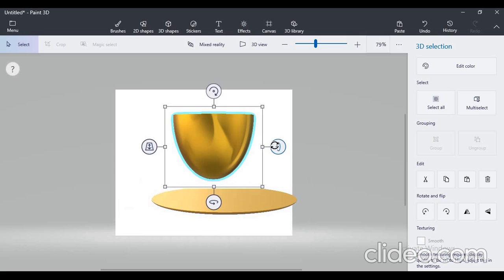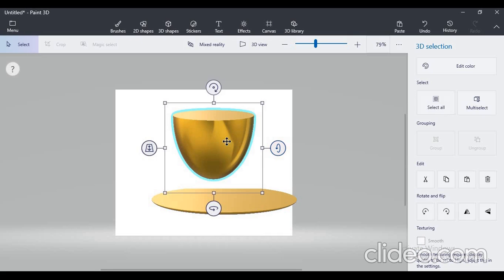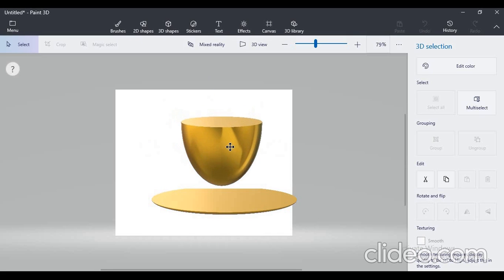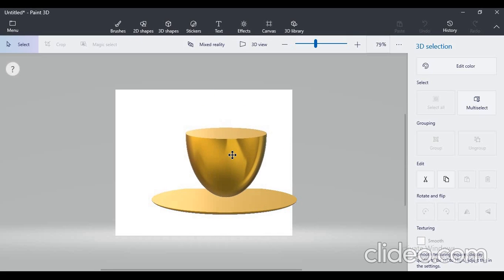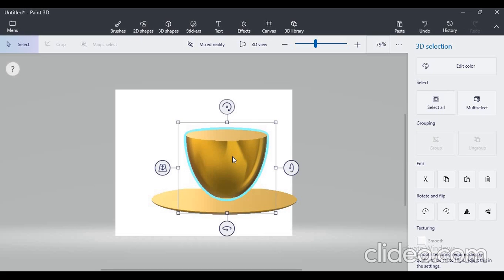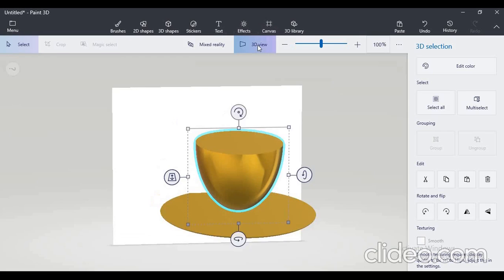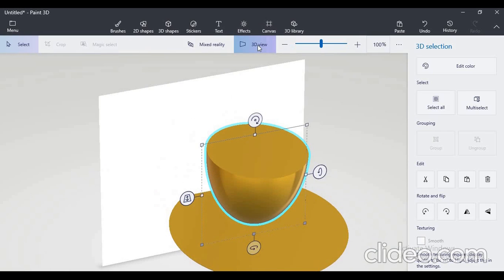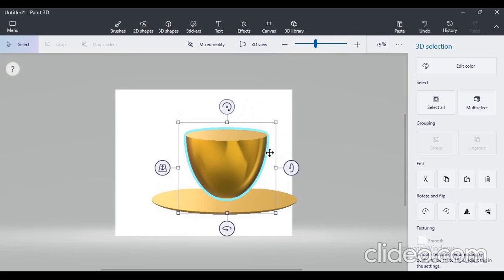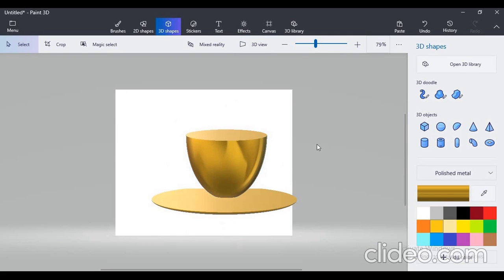For the cup you have to drag it vertically to get the cup shape. Now rotate your saucer. From the X-axis rotation you can see this is your saucer. Now place your cup on that saucer nicely — just hold the cup and place it on the saucer. Click on the 3D view button to see how your cup is placed on the saucer.